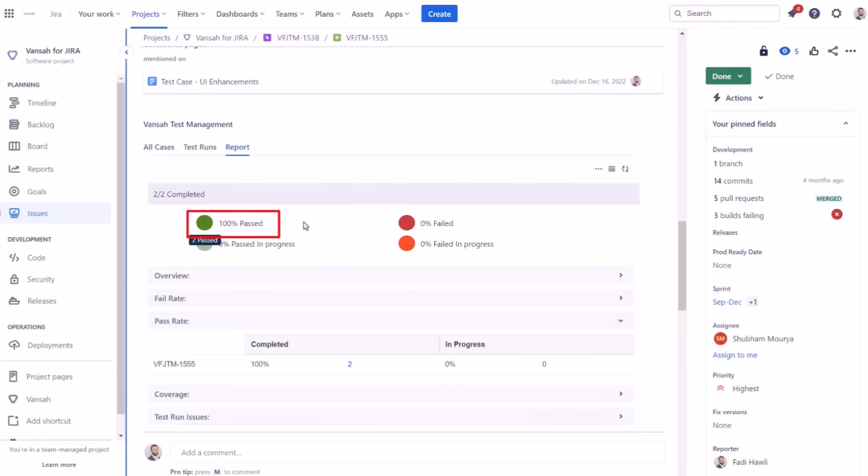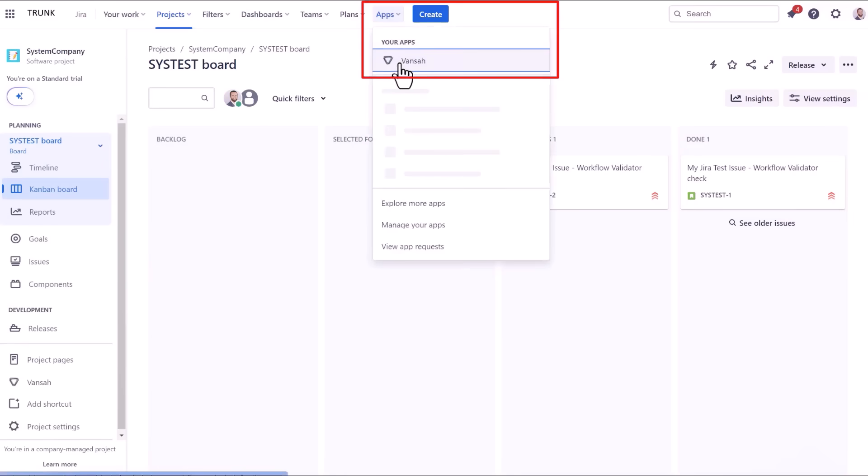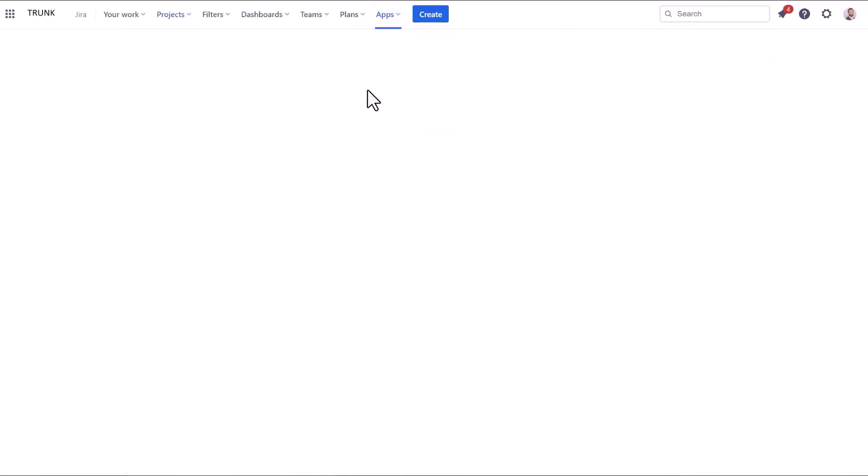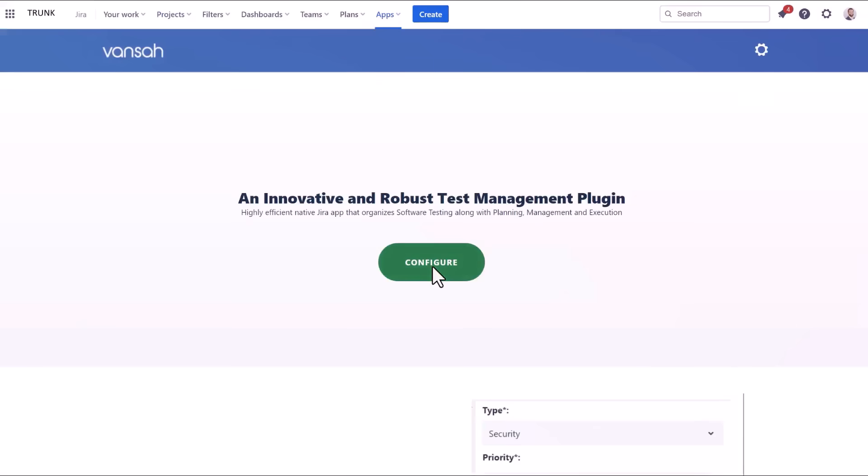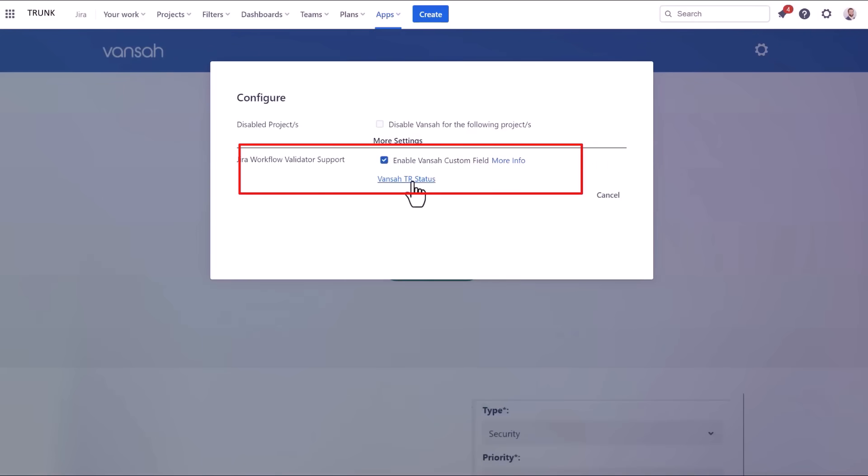First, you enable JIRA workflow validator for Vansa. To do so, navigate to Apps, then Vansa from your JIRA menu. Now you will see a Configure button. From here, enable JIRA workflow validator support.